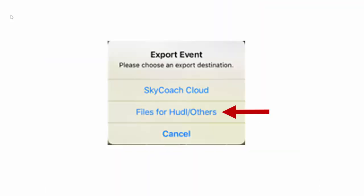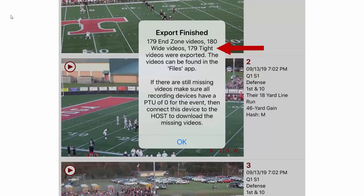Select Files for Hudl or others. When the export completes you will get a summary of what was exported. If there are fewer videos that exported than you were expecting, there are a couple of possibilities of where those videos exist.